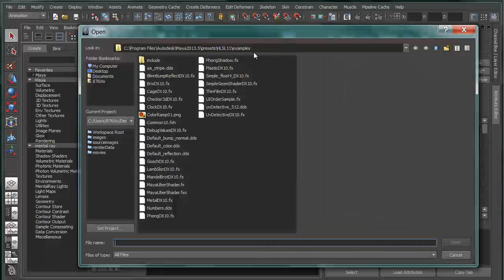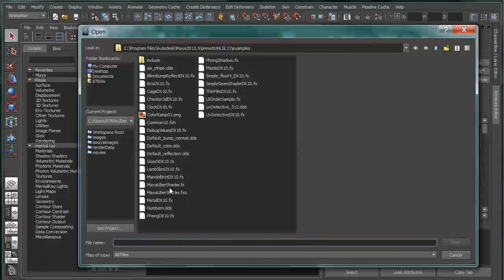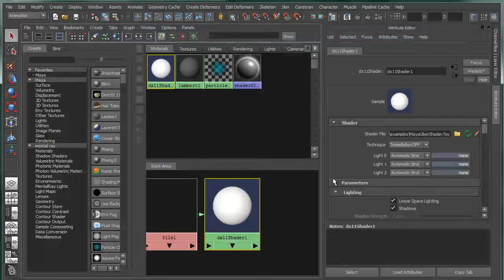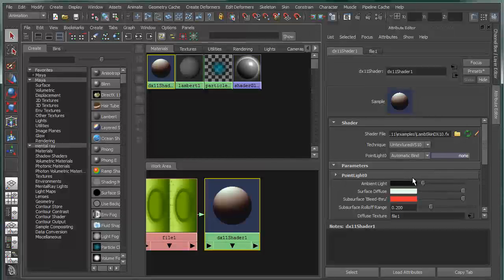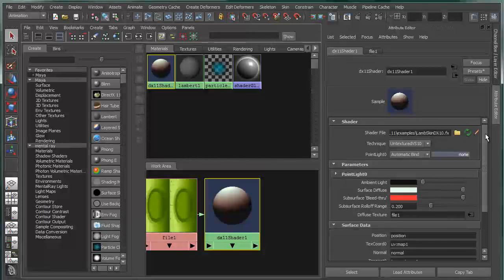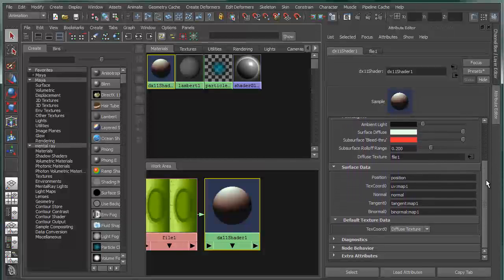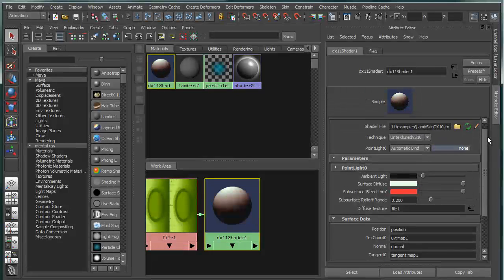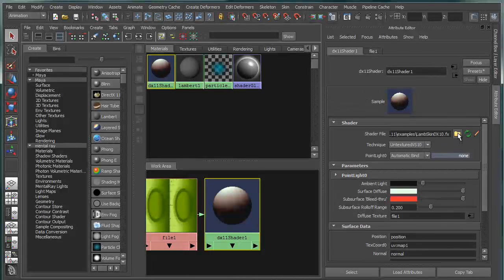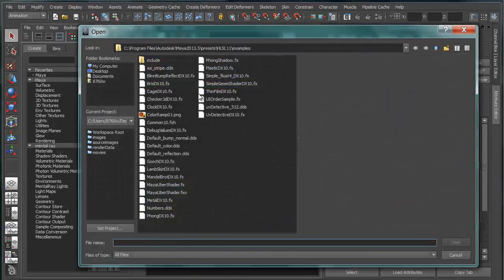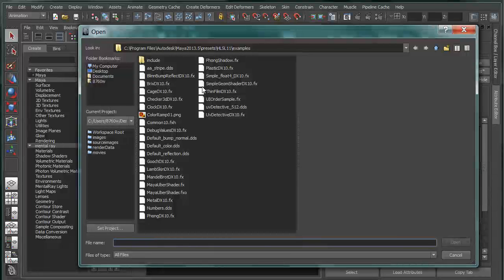If you go to the Maya 2013.5 presets under HLSL11 examples, you'll find that we have a number of examples that you can use for prototyping purposes or testing purposes. These are all fairly standard .fx files. And when loaded, for instance, if I choose the lambskin, that will automatically configure the parameters accordingly. So based on the contents of the .fx file, it will actually go in and it will build the parameter list on the shader node. And that will get rebuilt with any new .fx file that's brought in.